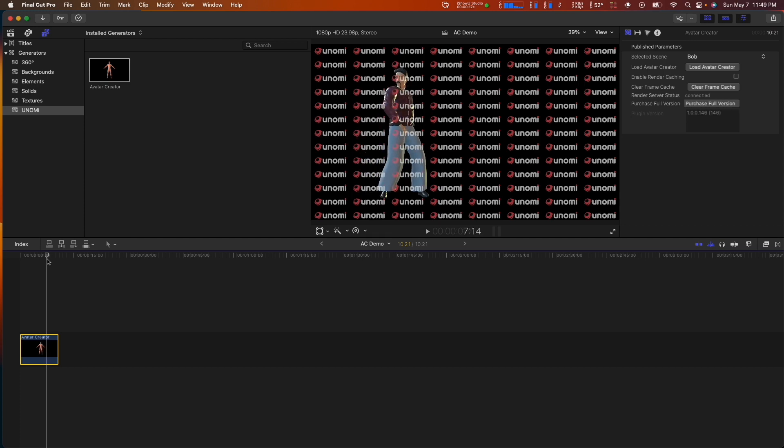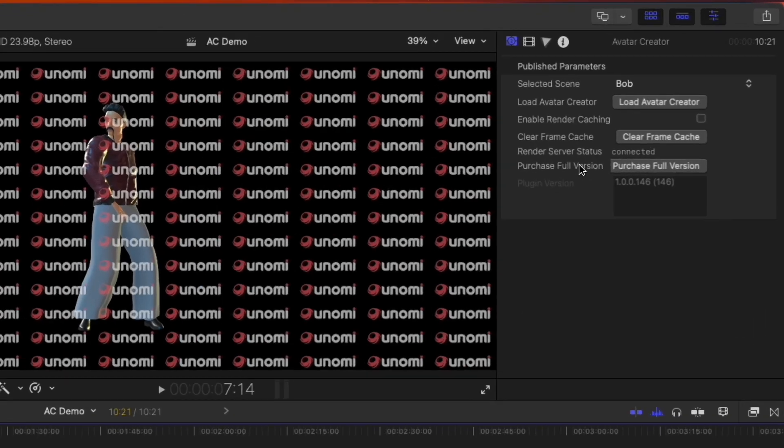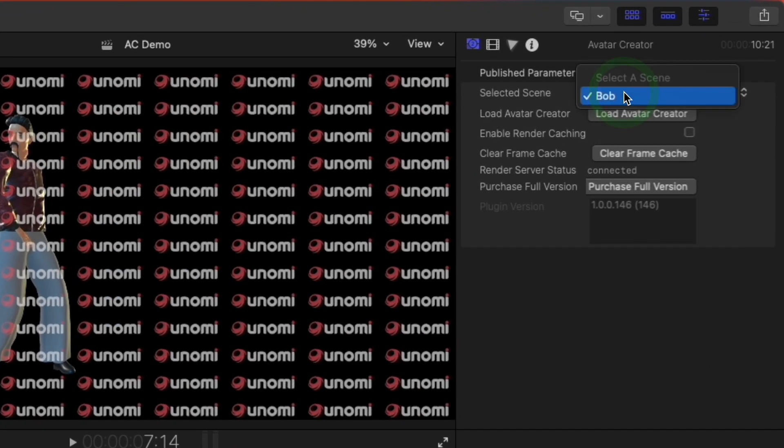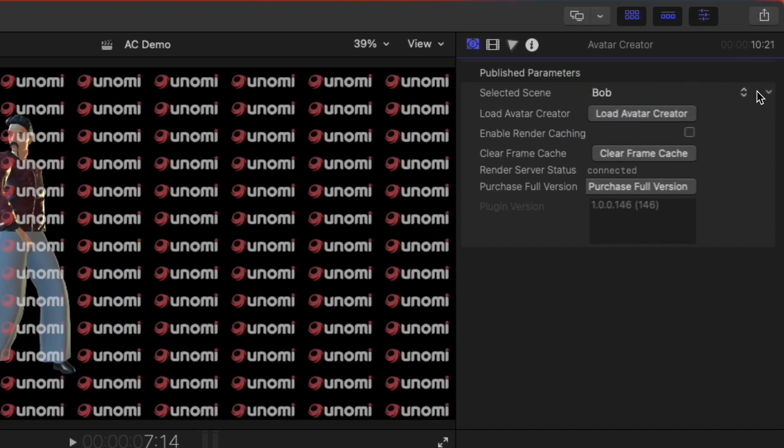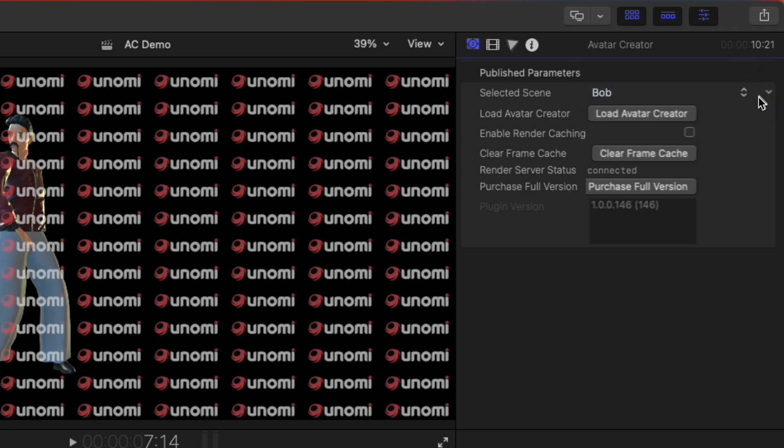Let's go to the plugin properties. First, this is the scene selection. This allows you to select from different avatars or scenes you've created in Avatar Creator. Right now, we've only created Bob, but as you create additional content, it will show here for you to select.